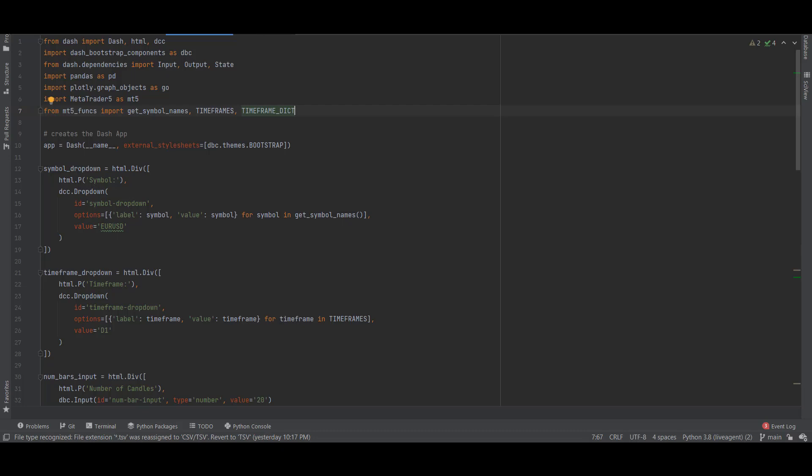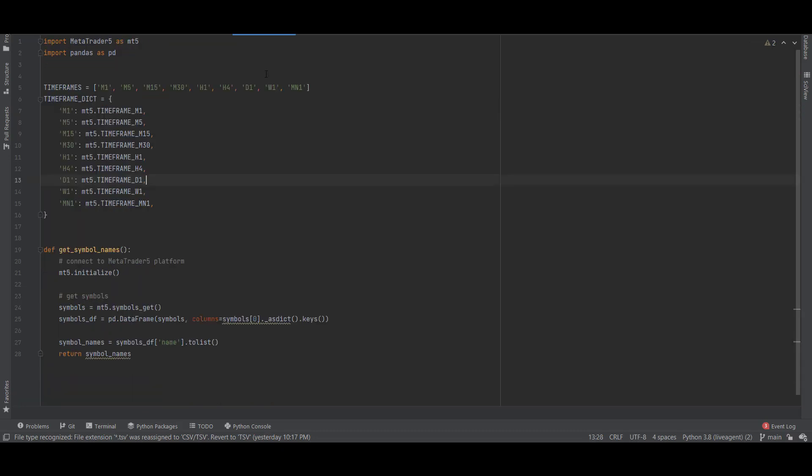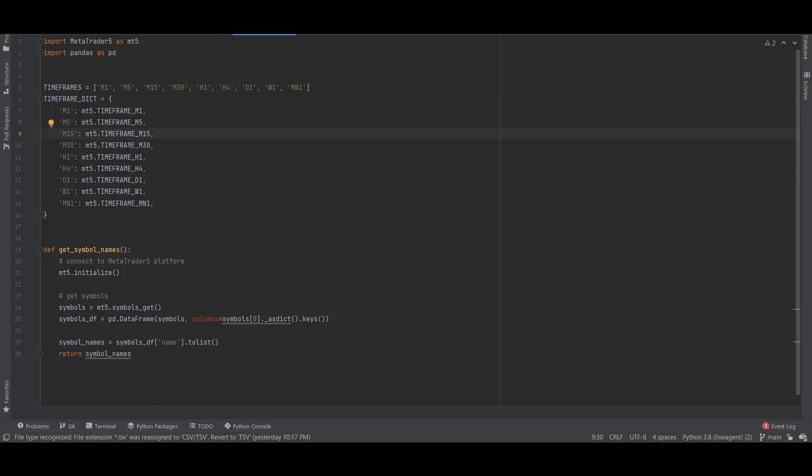Before we proceed to the code, let me show you the mt5_funks. Here we can see the timeframes which is a list of timeframes like M1, M5, M15. To translate these timeframes to MetaTrader 5 timeframes we are creating a dictionary where M1 is representing mt5.TIMEFRAME_M1, in a way where MetaTrader 5 can understand which timeframe we are requesting.